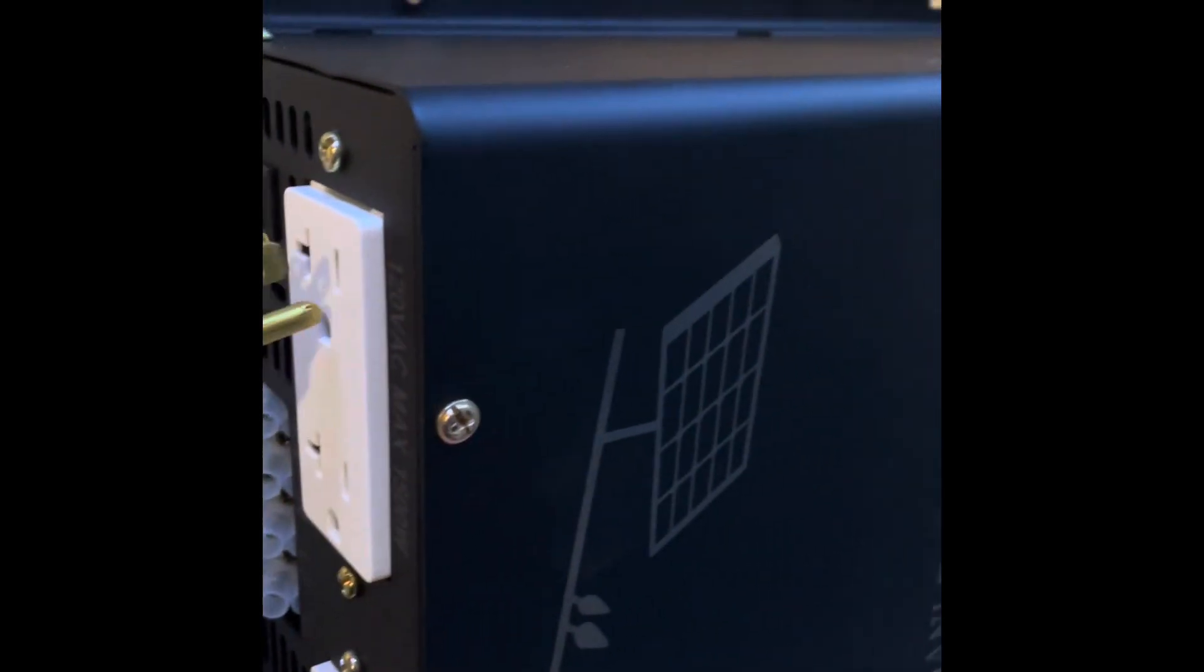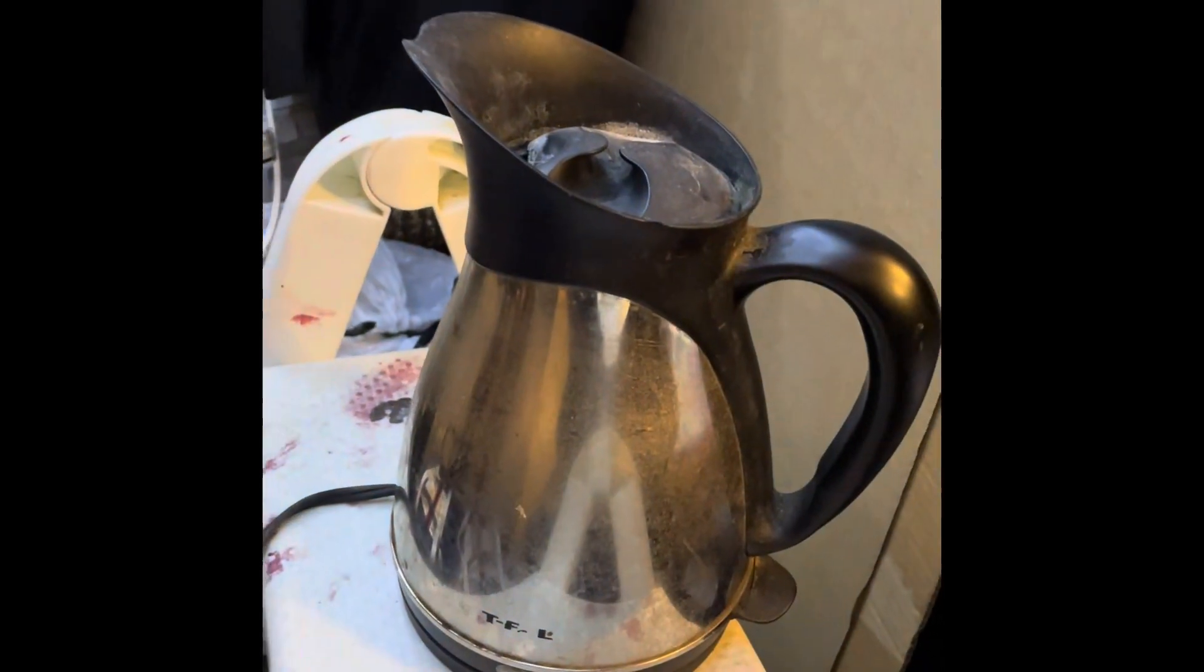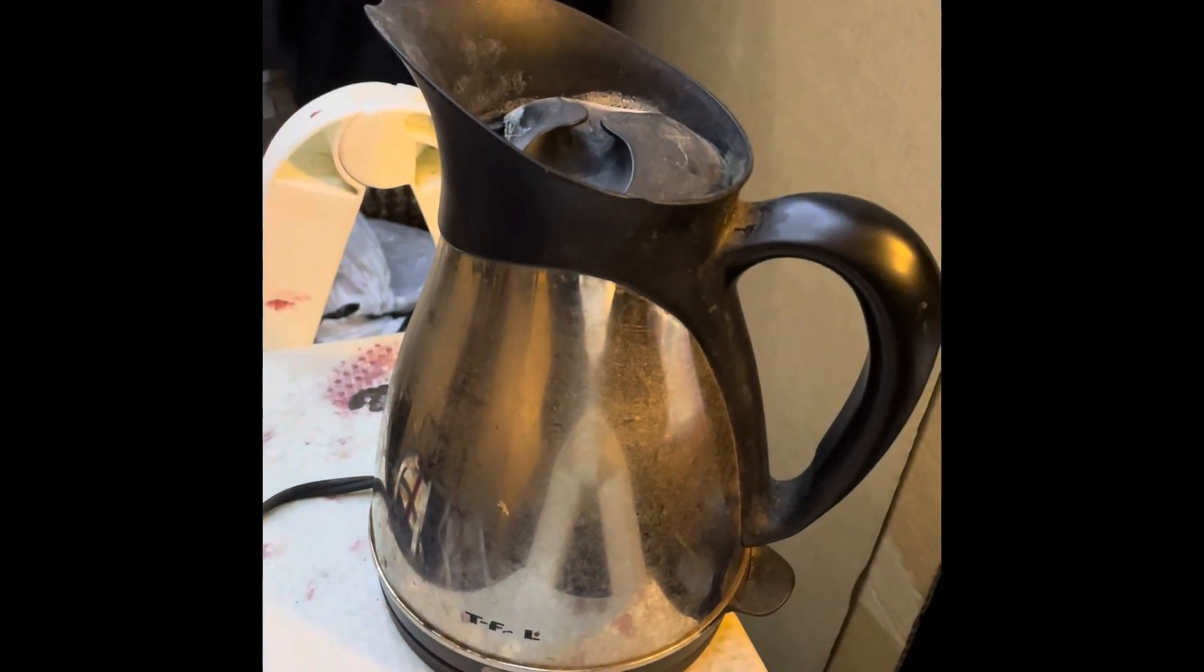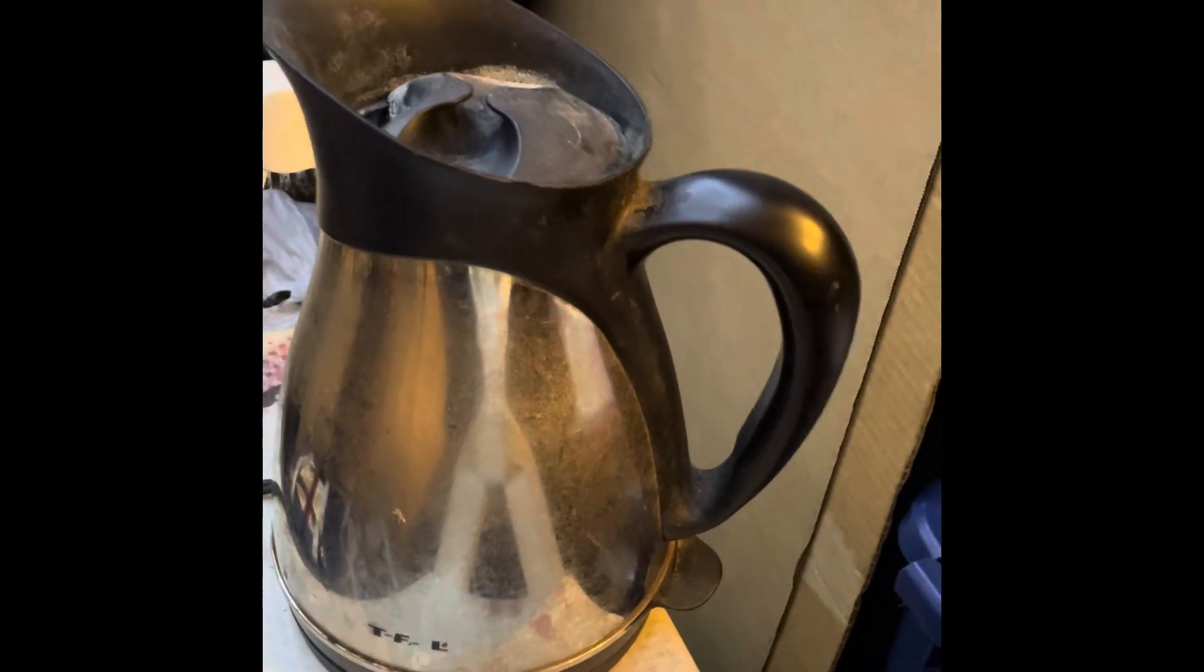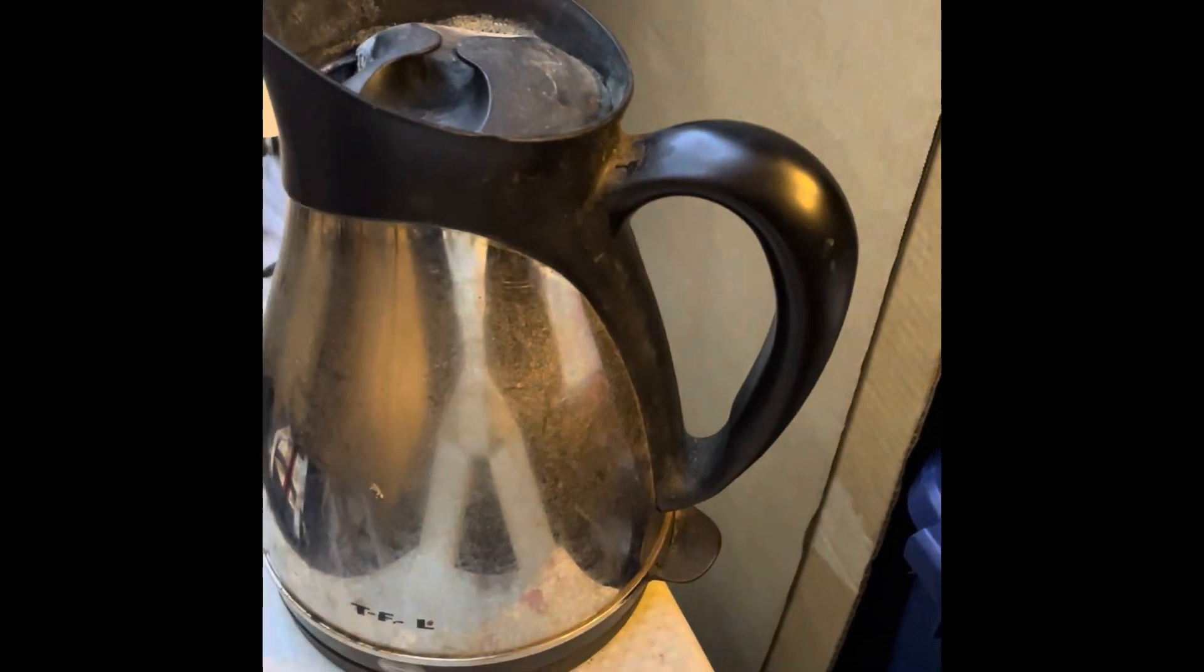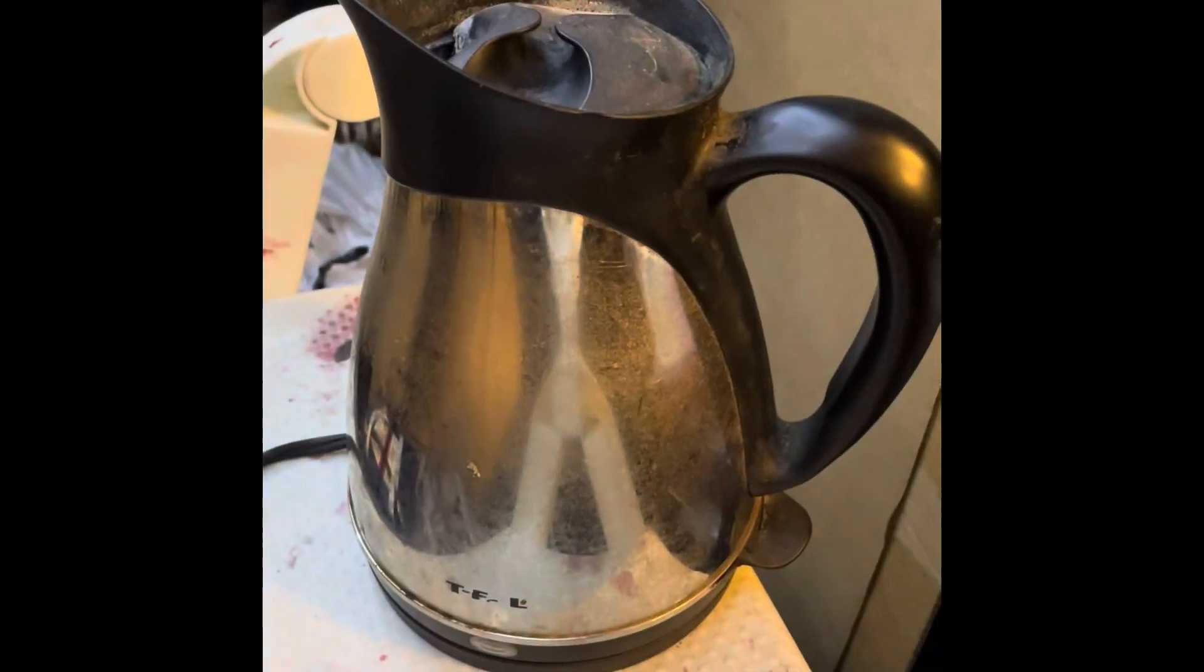By boiling the kettle. It's about 1800 watts or so, so let's see what it does.